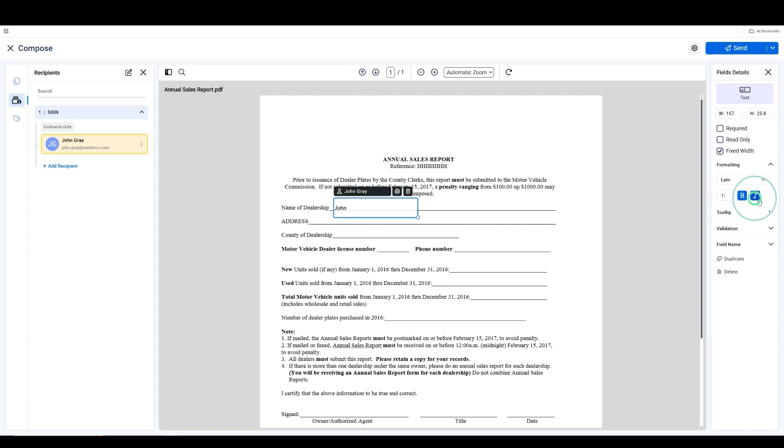In the Tooltip section, you can provide instructions for signers on what to enter in the field.